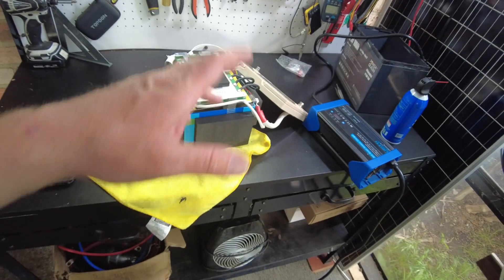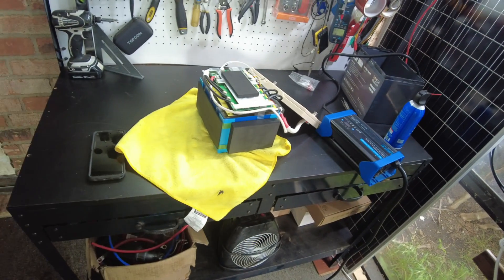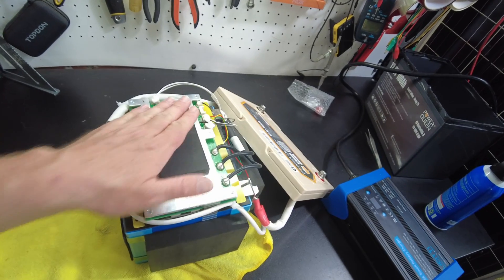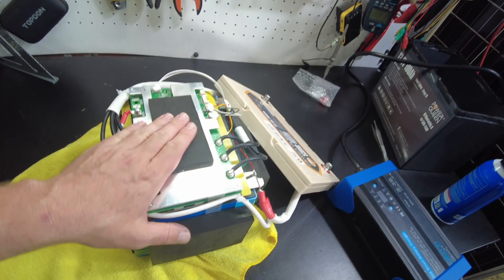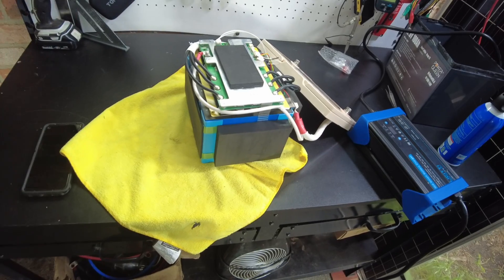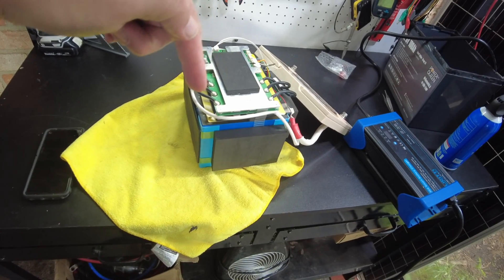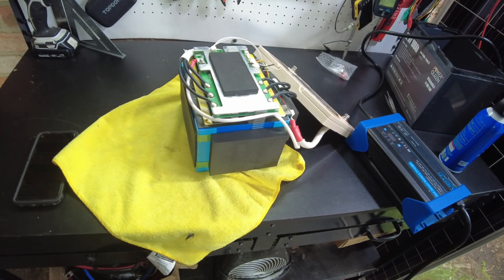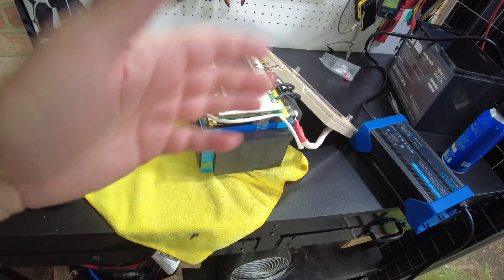Alright, guys. So I think that's going to be it for the video. Thanks for watching. I hope you found it useful. I'll leave links down in the description so you can check this battery out. And I'll catch you in the next one.